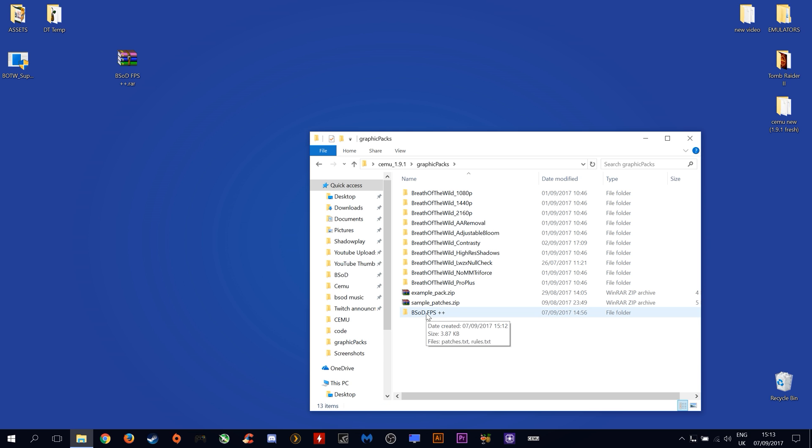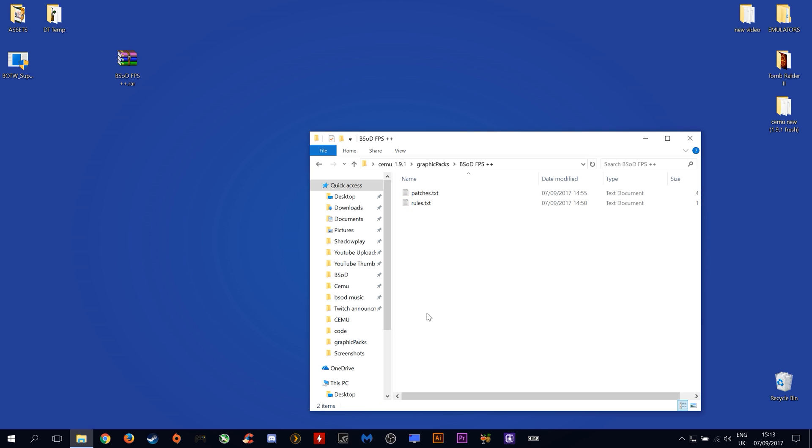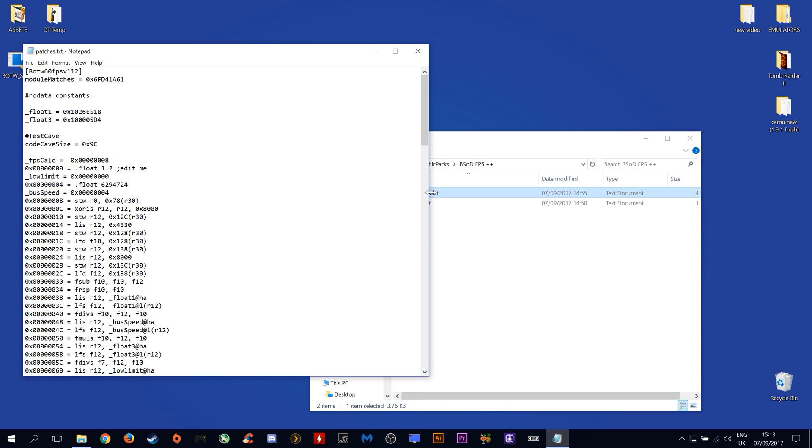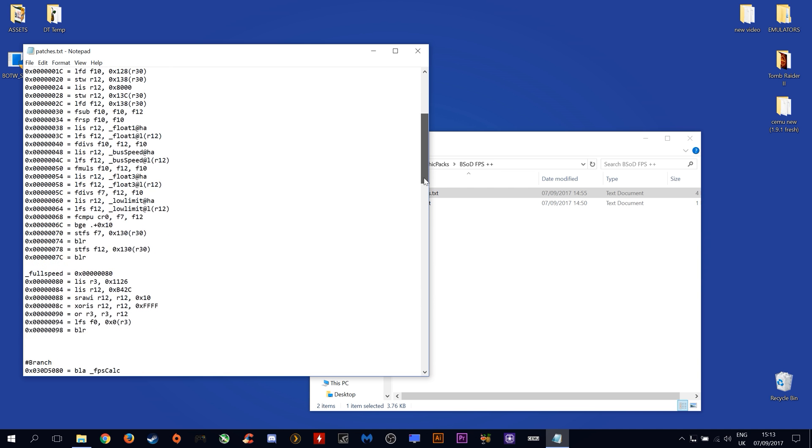Let's now open this graphics pack and I'm going to show you some things that you can change. Open it in notepad and as you can see here I have changed the float value from the default of 3 down to 1.2. This gives me better performance.